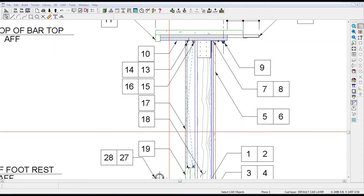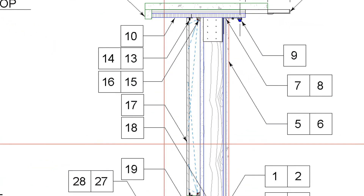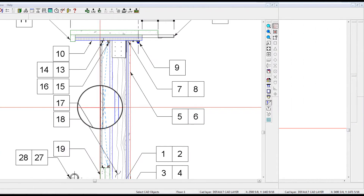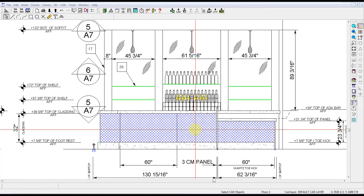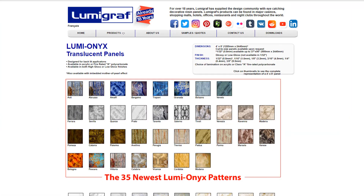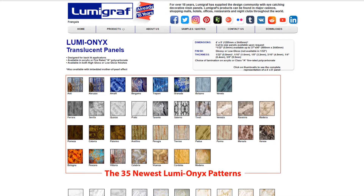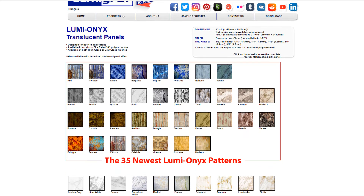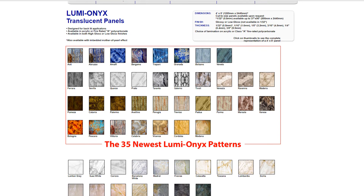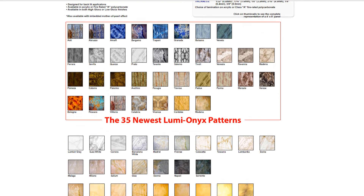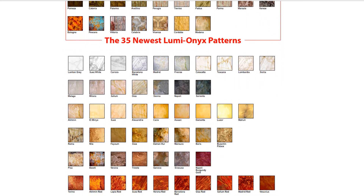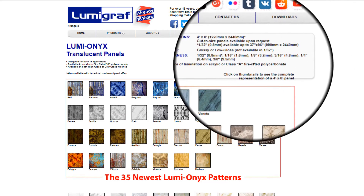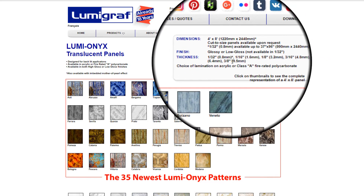Number four: translucent curtain wall. As shown here in section, and here in elevation, this is the main ingredient of the secret sauce that makes the lighting effective. The best value solution are the Luma Onyx panels offered by Lumagraph, which consists of Macrolon sheets laminated with thin layers of translucent film, designed to evenly disperse the light. I recommend 3/8 inch thick panels for all bar fronts.